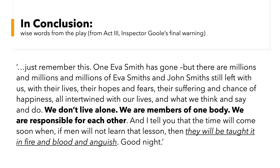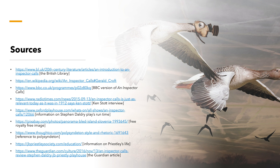I think this is a powerful play and a powerful story that we should share with others. My sources include the British Library, Wikipedia, BBC, Radio Times, Oxford Playhouse, Pixabay for free images, The Thought Company, J.B. Priestley Society, and a Guardian article. I put a picture of geese in the background to say that Priestley's message may also be useful in thinking about climate change — we can all make a difference, no matter how small. Thank you for watching.